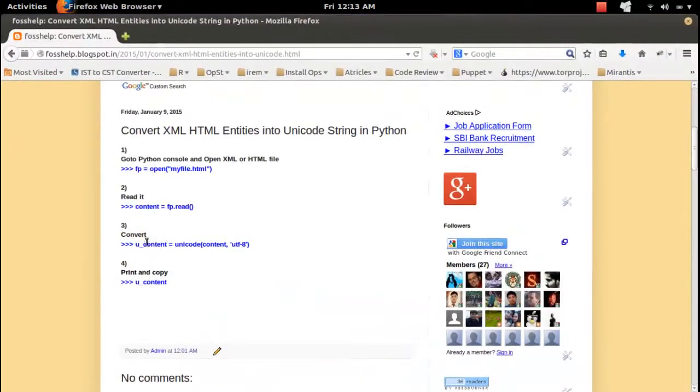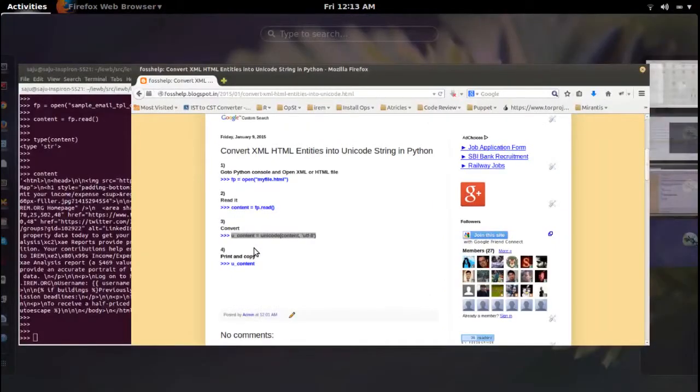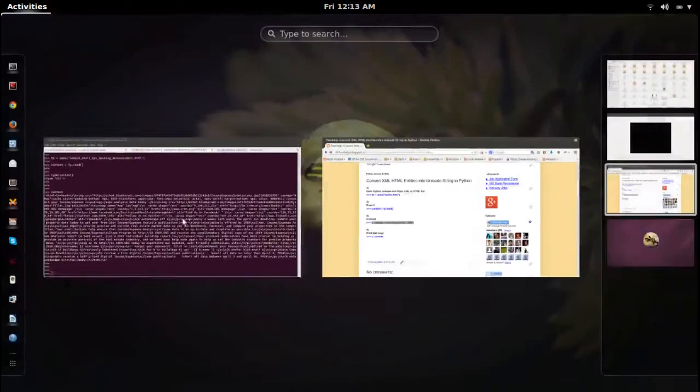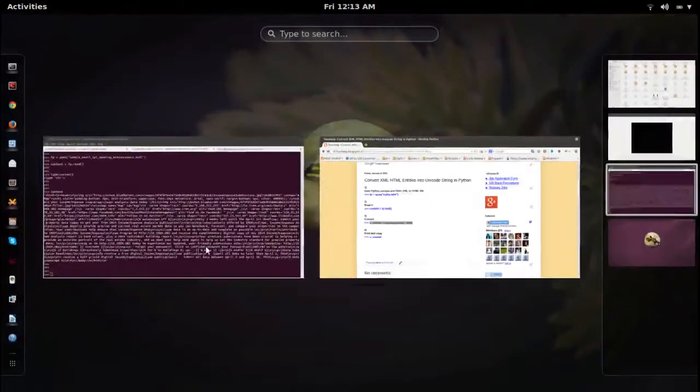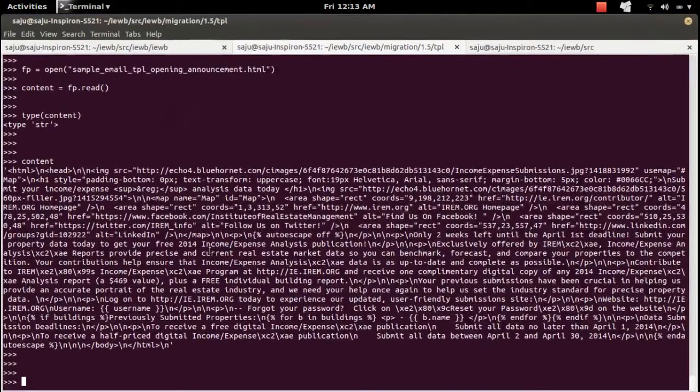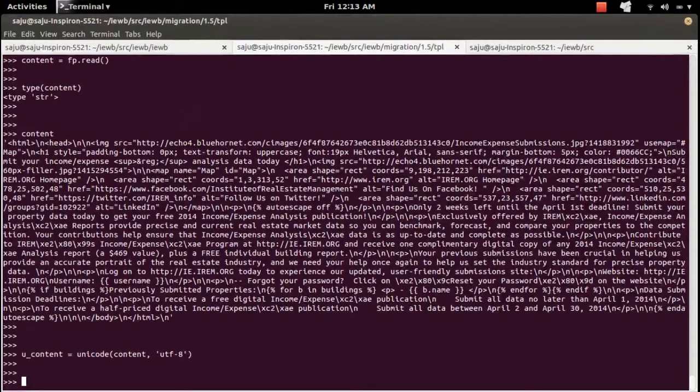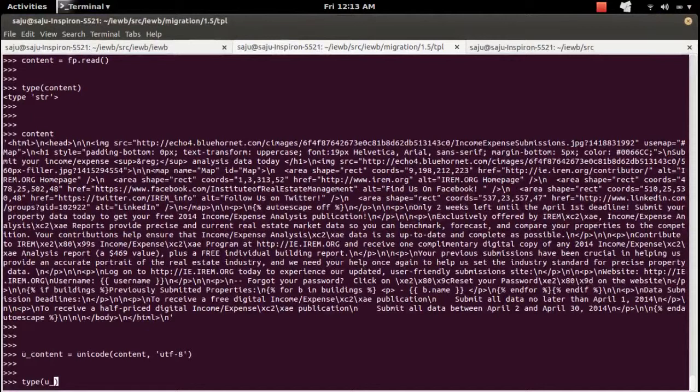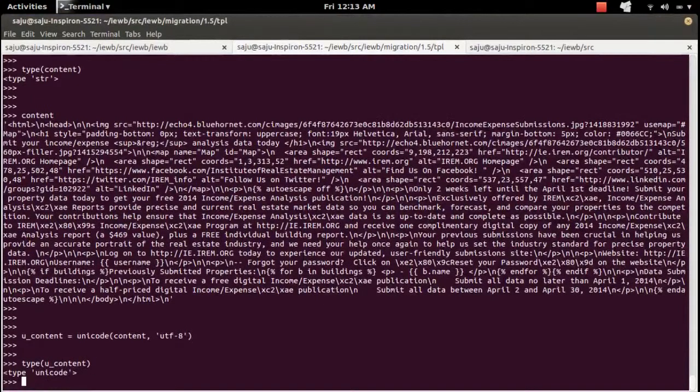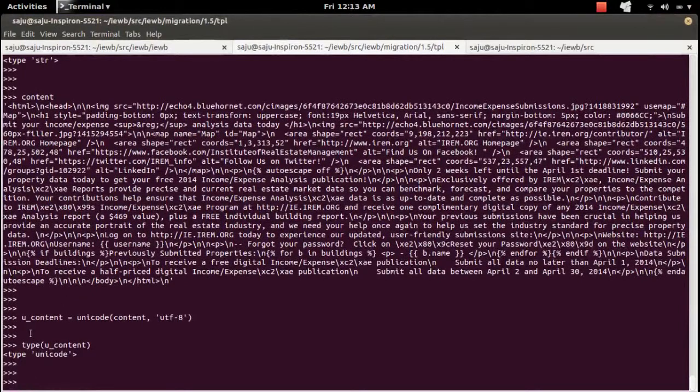Then I am going to convert that string to Unicode. So now I am going to check the type of that new content. See it's Unicode.